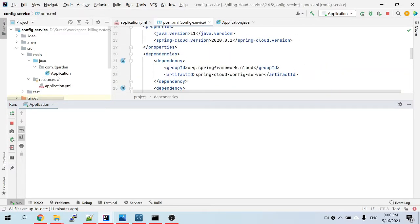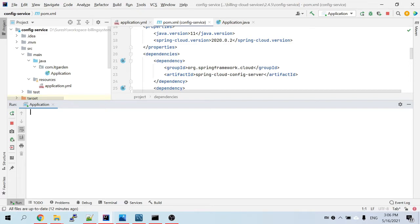The config service pulls all the configuration for your Eureka naming server and other microservices. So the startup order is: start the config service first, then start the Eureka naming server, and after that you can start any microservices — that could be account service, reporting service, product service, and so on.